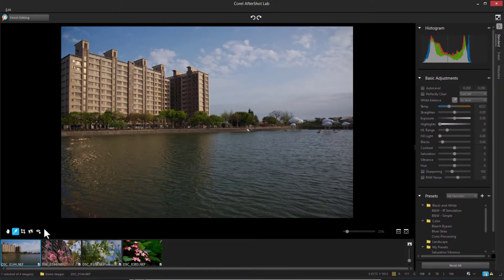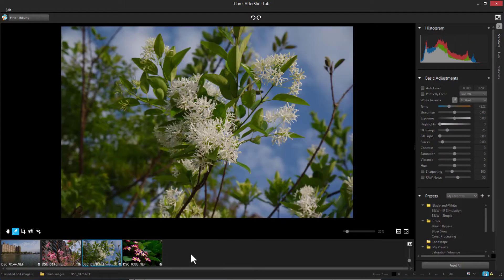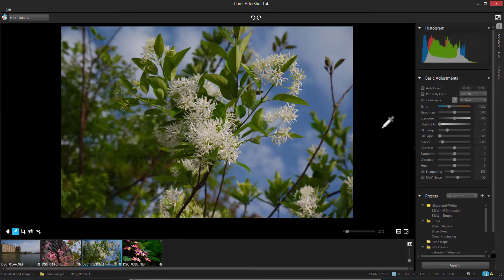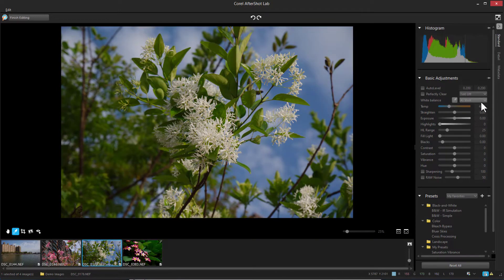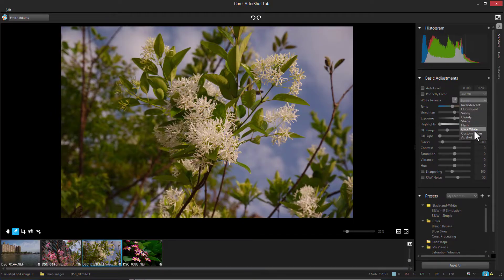The AfterShot Lab window features the Preview area, the Tray, and the Tools panel which has three tabs. The Standard tab features basic adjustments and presets. The most popular adjustments are at the top, including Auto Level, Perfectly Clear, and White Balance, where you can select from a list of lighting presets or use the Click White tool to select a neutral image area.